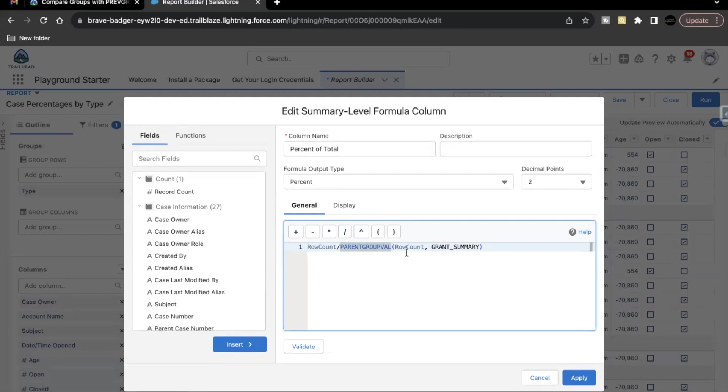So this will give us the percent of total that each type is contributing. So let's just click on apply.